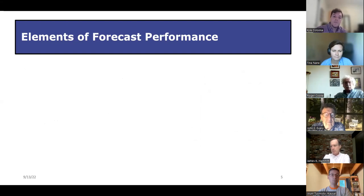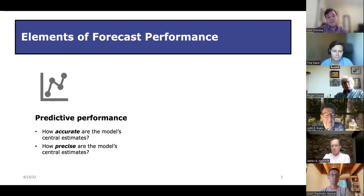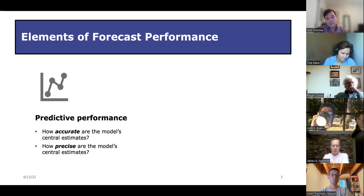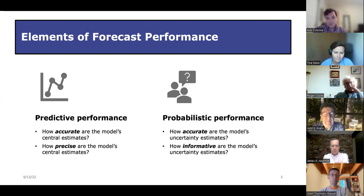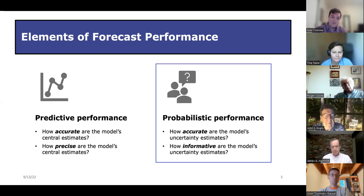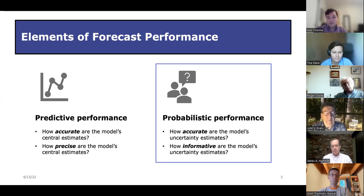You can evaluate performance in basically two ways. The first is evaluating the predictive performance of forecasts — more concerned with the accuracy and precision of central estimates. Then you can evaluate their probabilistic performance, which is concerned with the statistical accuracy and informativeness of their uncertainty estimates, which might sound familiar if you know the classical model well. Most studies have focused on predictive performance in the past, but very few have focused on probabilistic performance — and that's what we're really talking about today.